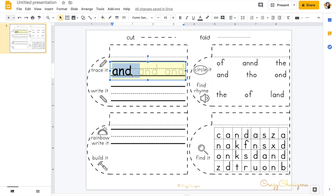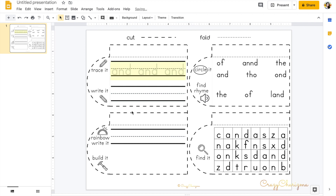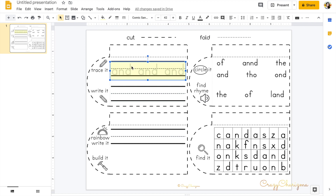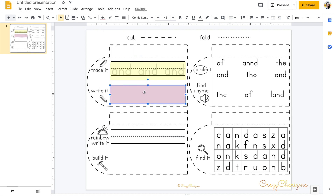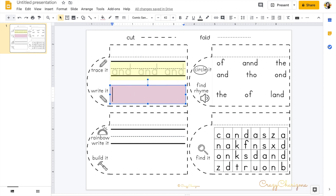I change the colors because I want my kids to see that there are different tasks they need to complete. You can change the colors too.